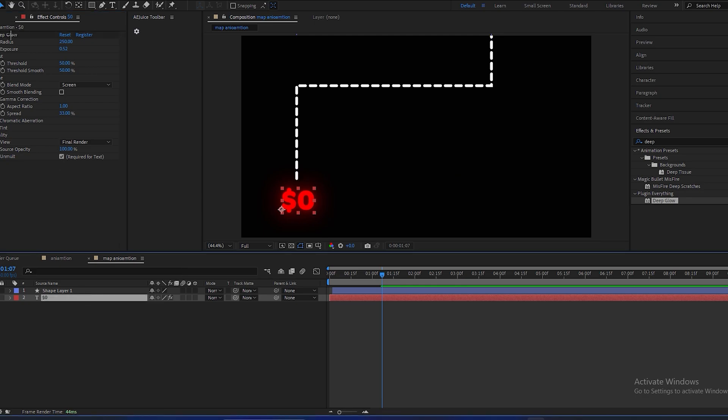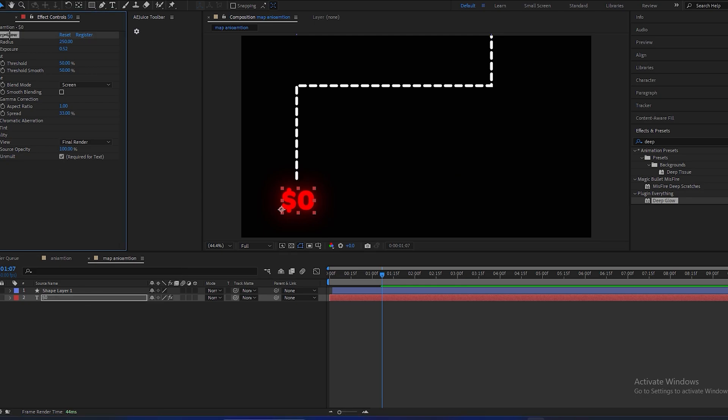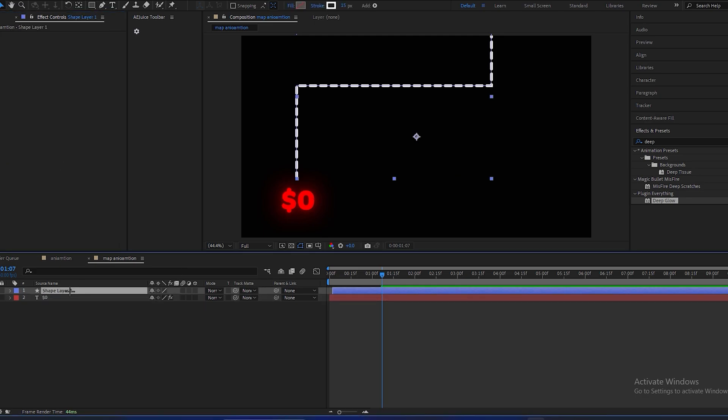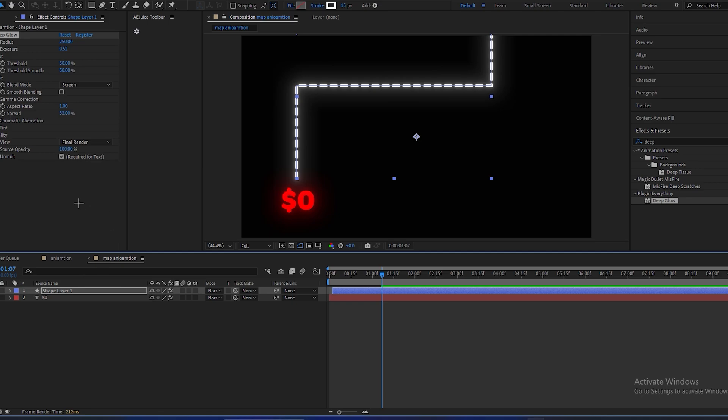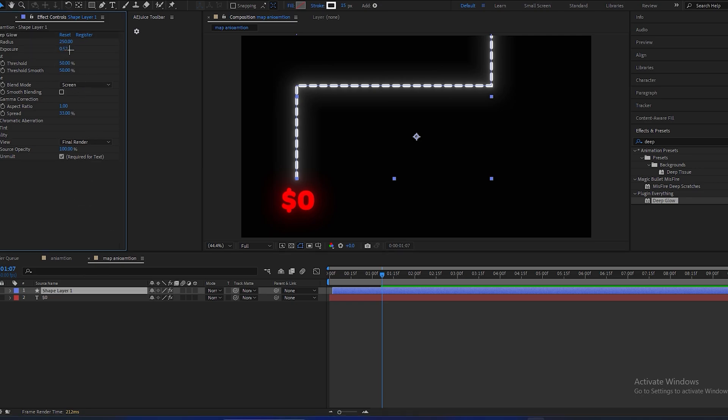Copy this glow setting and paste on the shape layer, and make its exposure to 0.34.